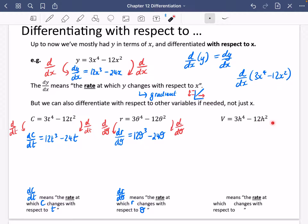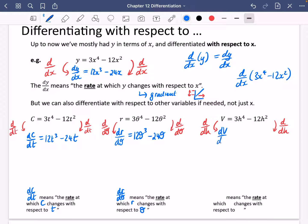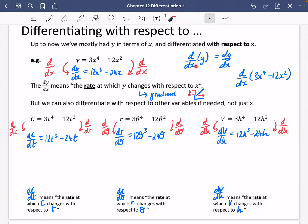Think about what variables V and H could represent — probably V is some kind of volume and H is some kind of height of a particular shape. This time the variable I'm differentiating with respect to is H, so I'm going to do D by DH. The V is going to become DV by DH, and we'll still get 12H cubed minus 24H. So DV by DH means the rate at which V changes with respect to H. The thing it's with respect to always ends up on the bottom.